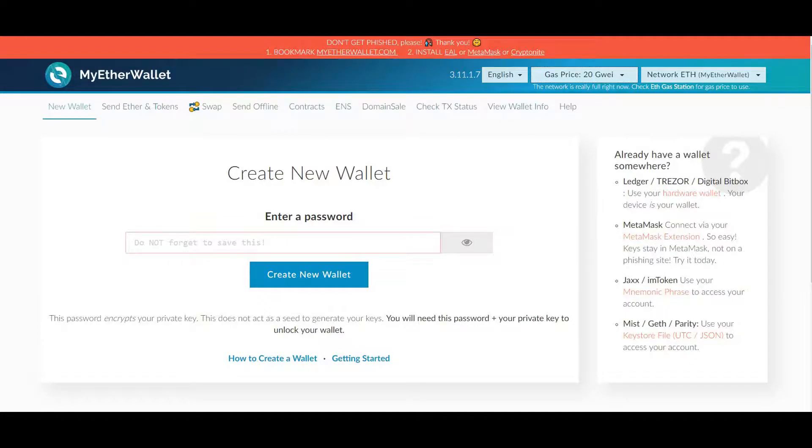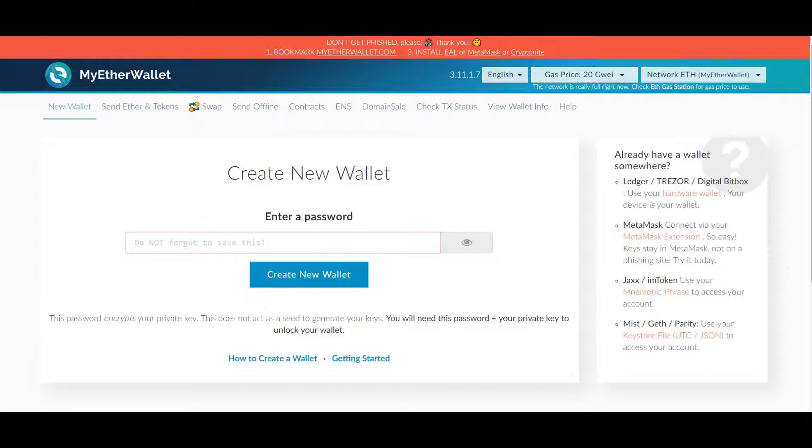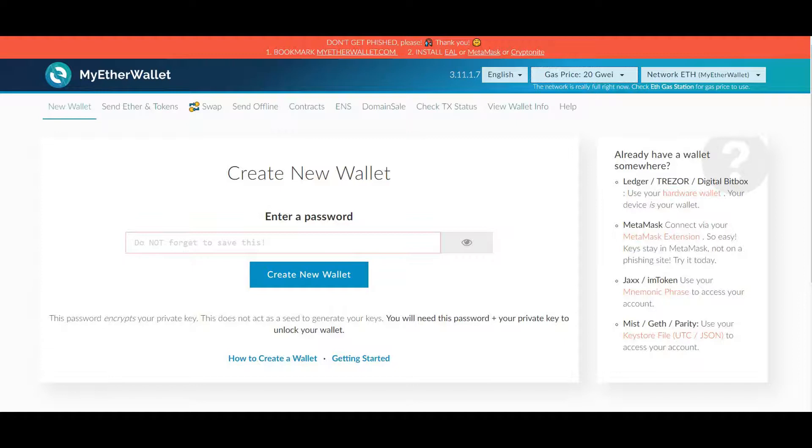Once you get there, you're going to find a screen like this where it asks you to create a new wallet. There are a couple of layers of security to this so it's important that you understand what's going on. First, you need to create a password. You cannot forget this password, so make it memorable. Enter your password and create new wallet.